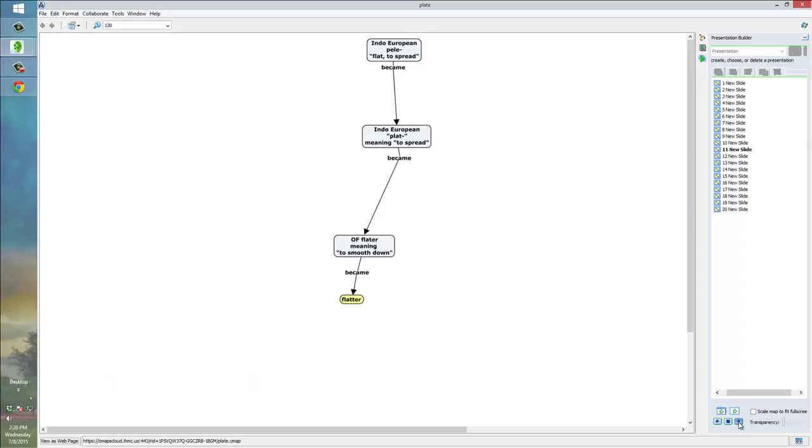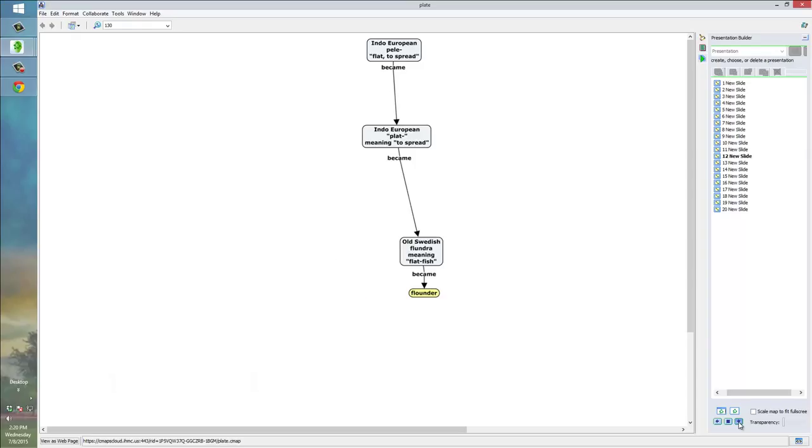And, even the word flatter, which came from Old French. The Old French word flatte, meaning to smooth down, became flatter. Because, when you flatter someone, you're sort of smoothing things over. It also became the Old Swedish word floundra, meaning flat fish, which became our word flounder.